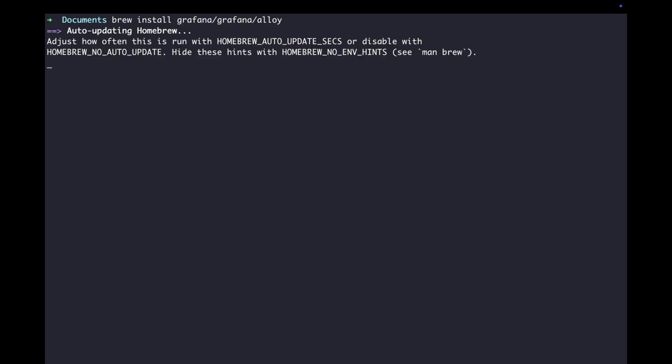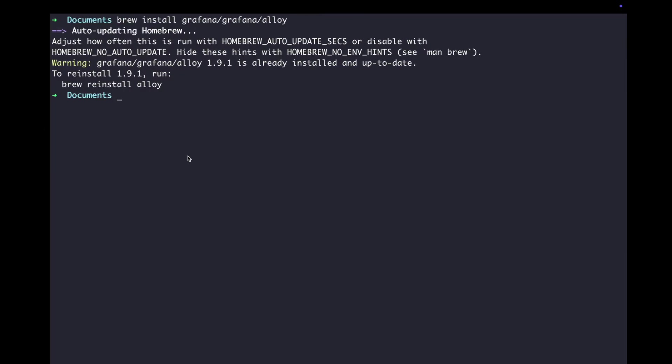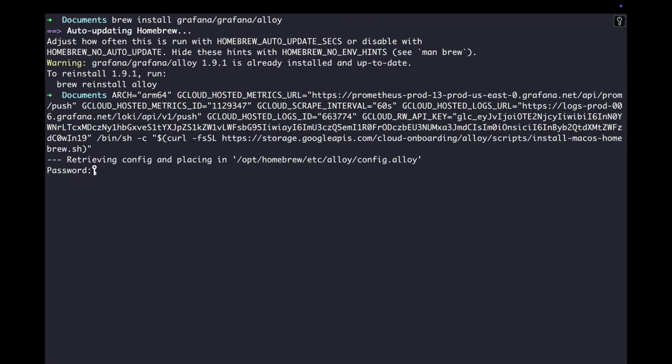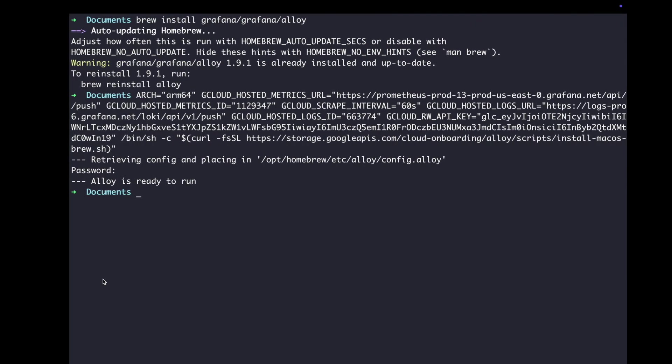Once it's installed, I'm going to copy the Setup Configuration script, which will generate a configuration file. Finally, I'm going to start Grafana Alloy as a service.